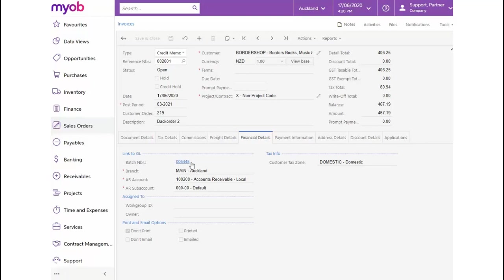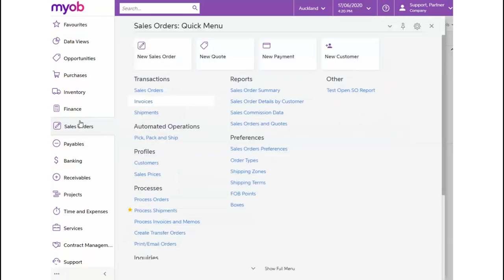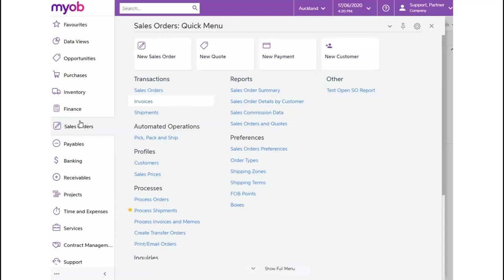Finally today, we'll have a look at an Invoice Order Type. Sometimes it might happen that we need to directly invoice our customer without raising a sales order or creating a shipment first. To enter such a direct invoice, we'll make use of the IN sales order type.